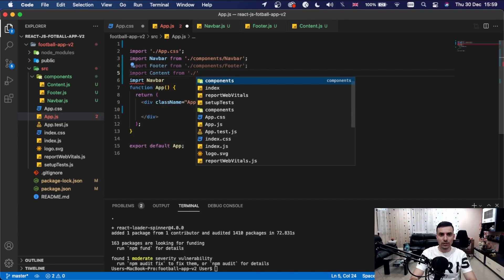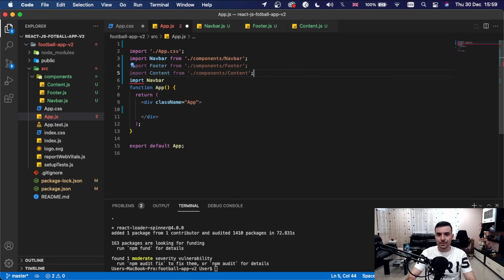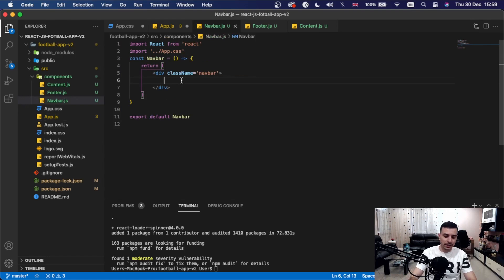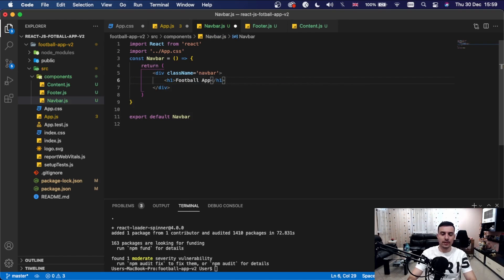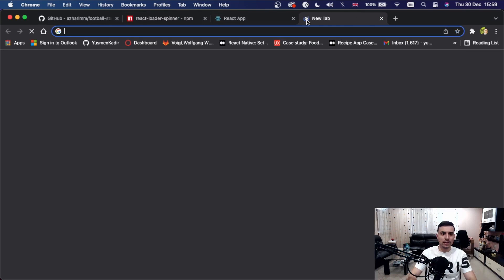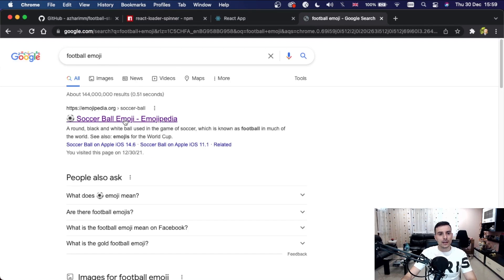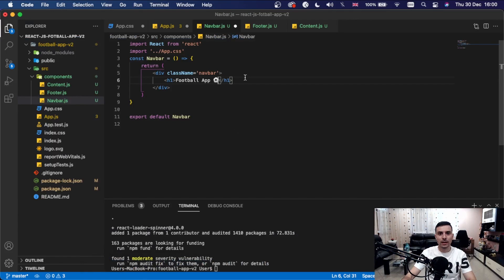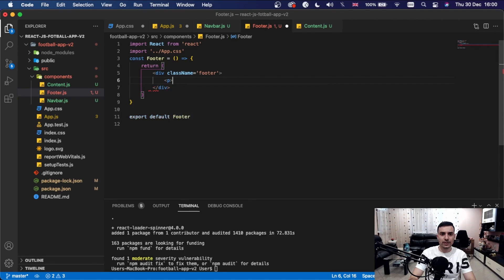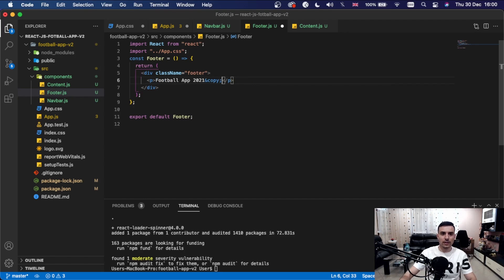With the imports done, inside the Navbar component let's add an h1 saying 'Football App' with a football emoji. For the Footer we'll have a paragraph saying 'Football App 2021 &copy;'. Save both files.